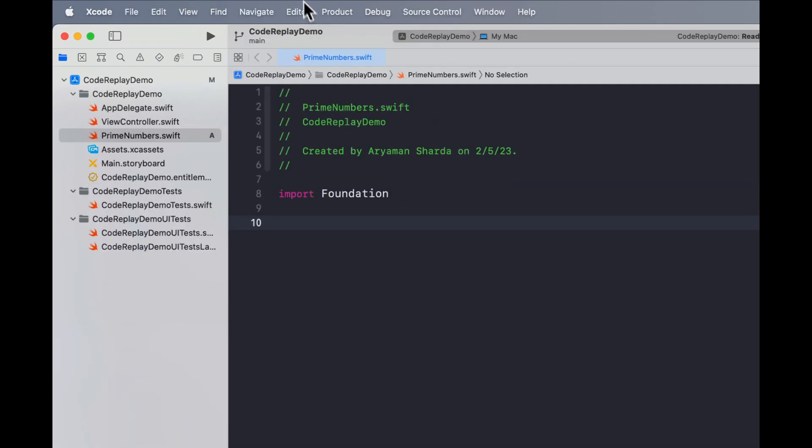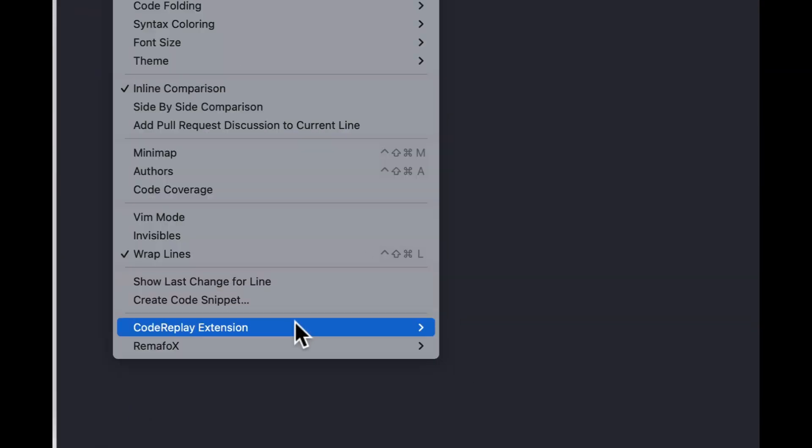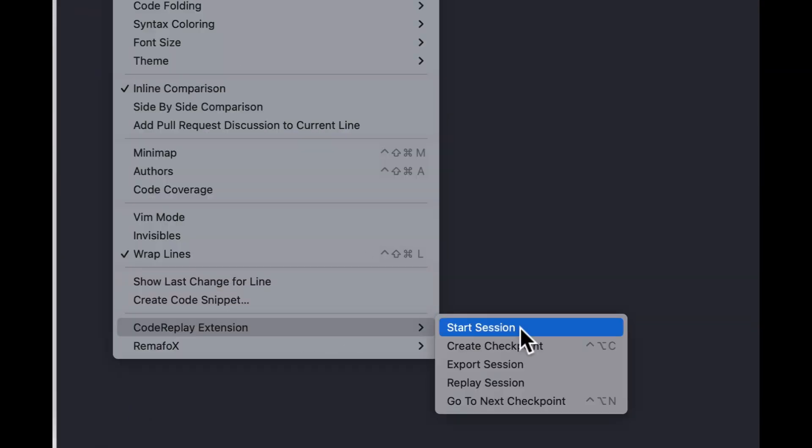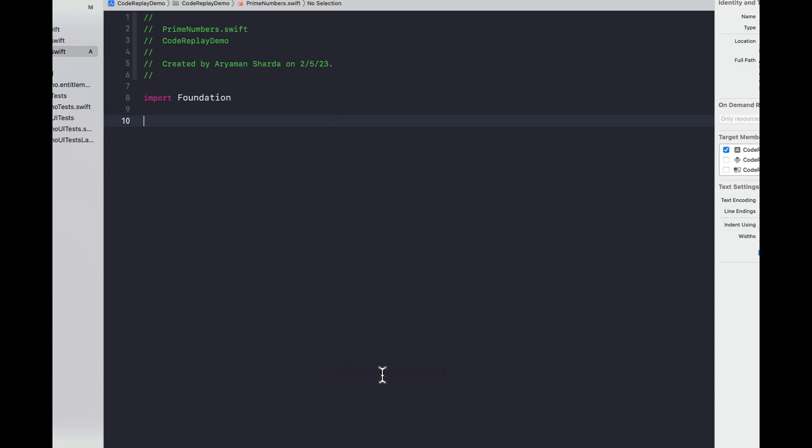The first thing we'll do is create a session in our Xcode window and from here we can start writing code normally.